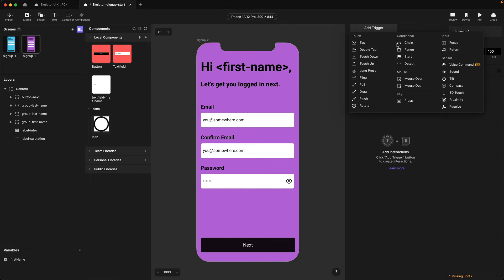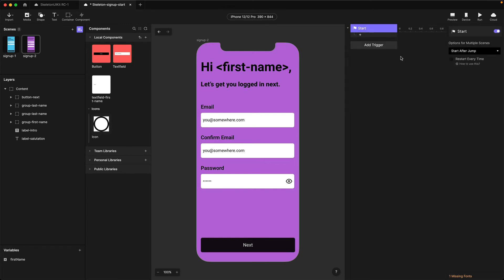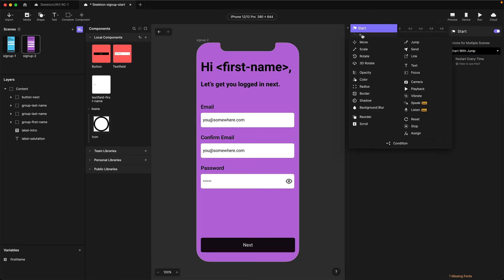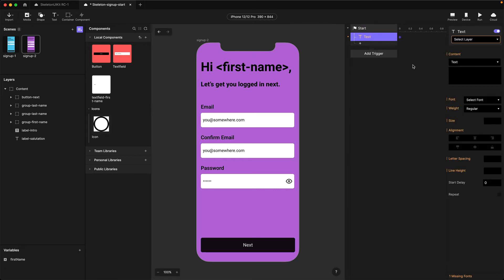On the interactive part, we're going to come to the triggers panel and add a Start trigger. I'm going to change the options to Start With Jump. This means the value in our text layer will be updated before the scene gets displayed, so it'll look like it's already there. Within this Start trigger we're going to choose a Text response.